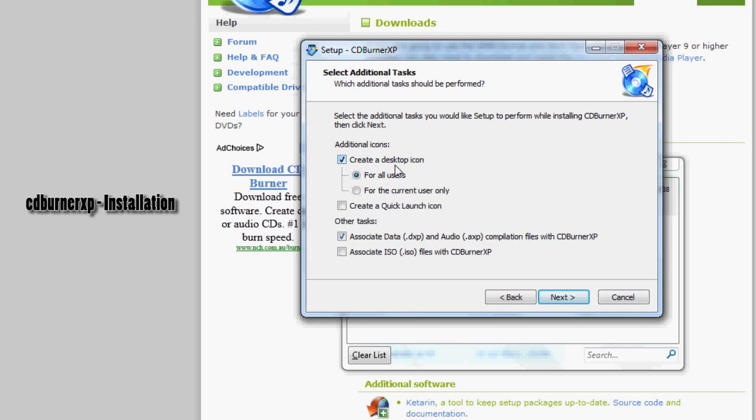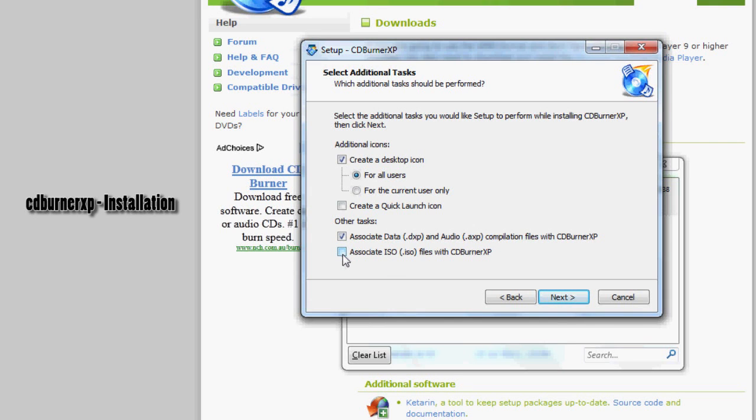Don't click cancel. I'll normally just leave it for users. Associate .dxp - I'll just leave that here if you want. Associate ISO files so you can burn dot ISO files. The default program will be CDBurner XP if you check that. Click next.